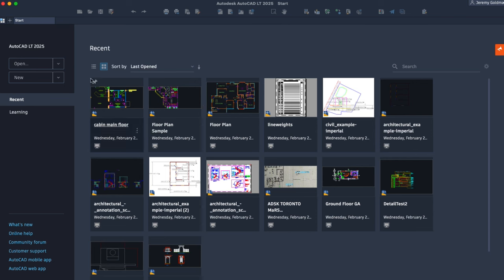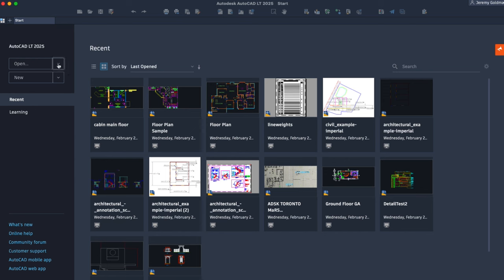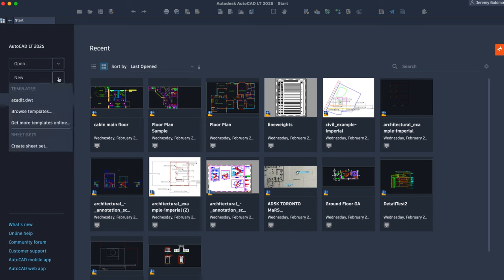Here you can use the Open button to open a drawing, or use the dropdown to open a sheet set. Click New to start a new drawing from the default template, or click the dropdown to browse templates or create a new sheet set.